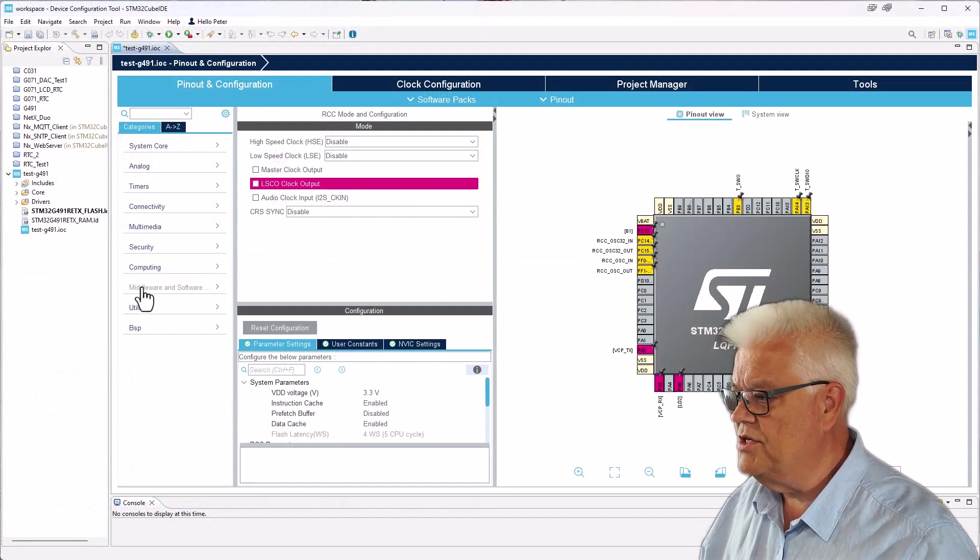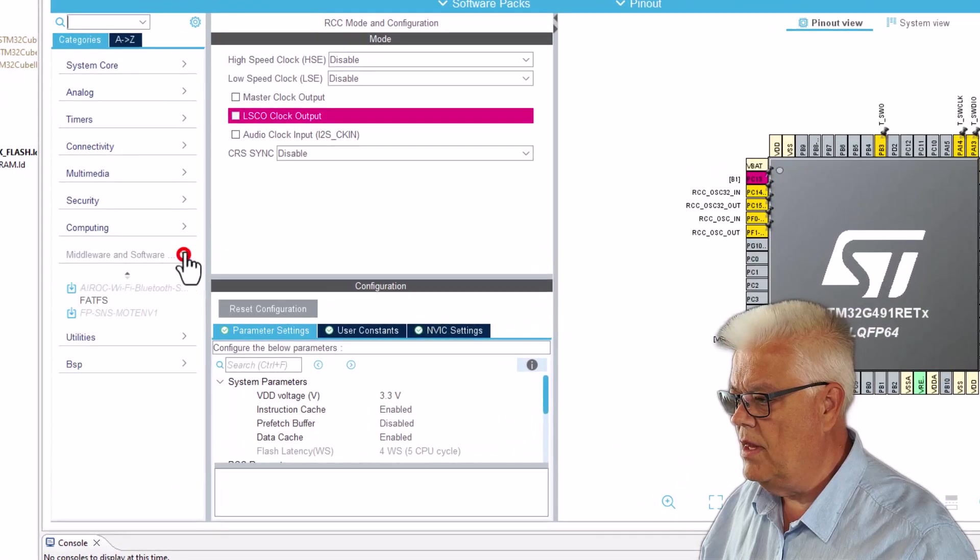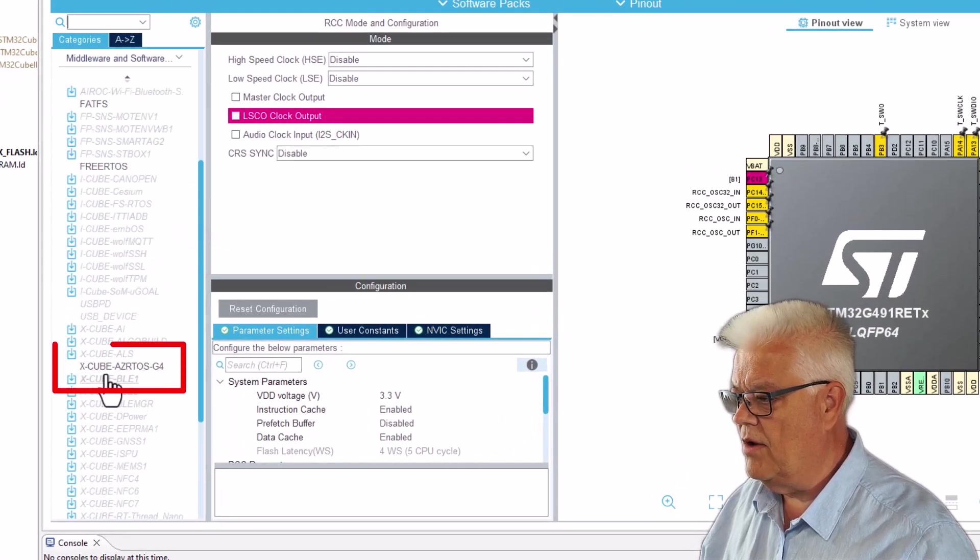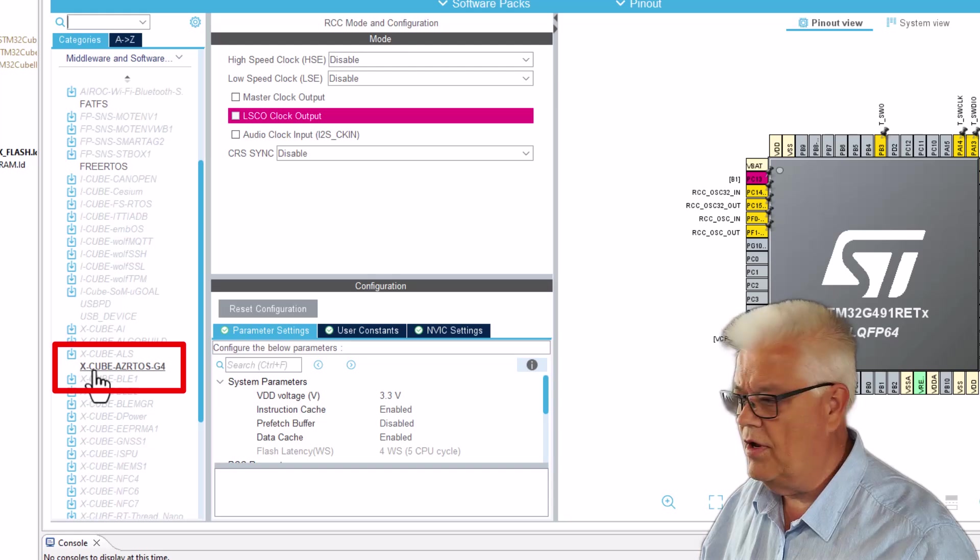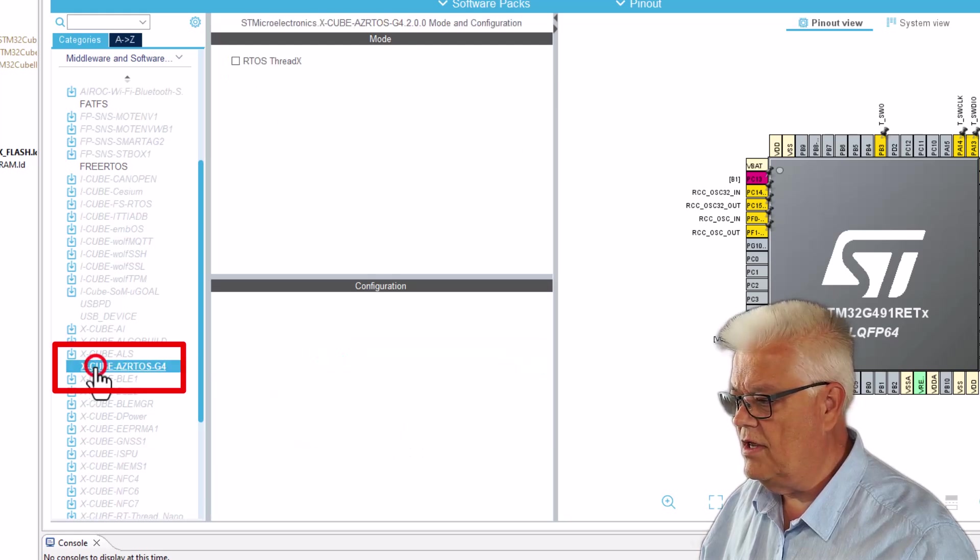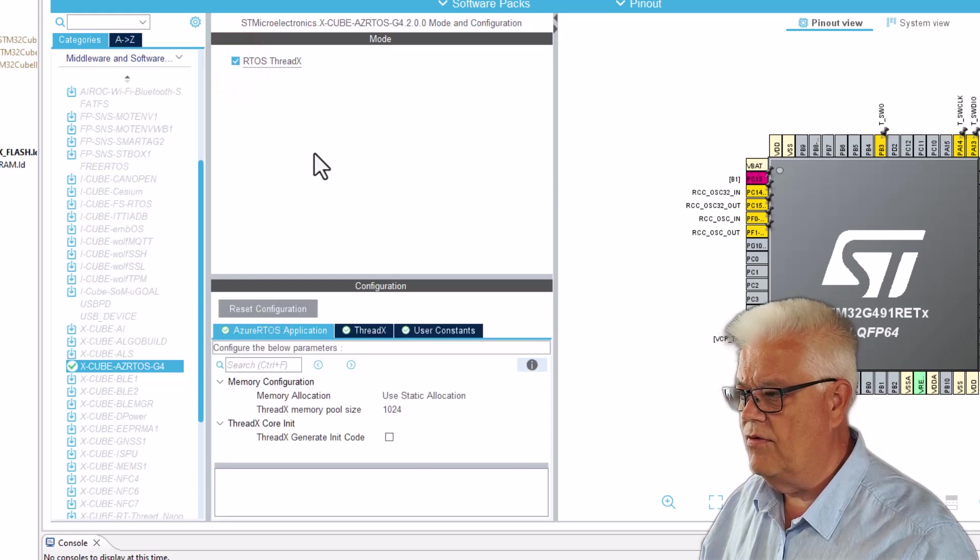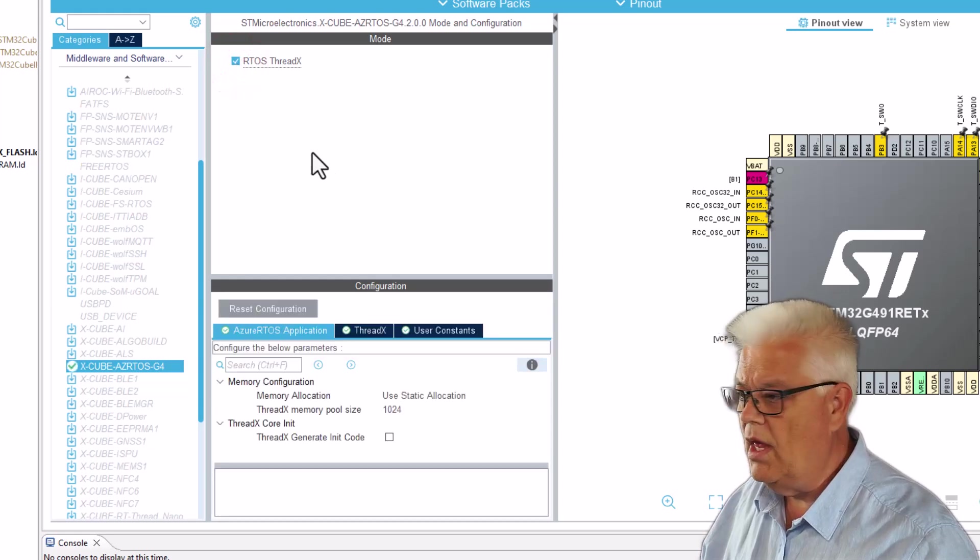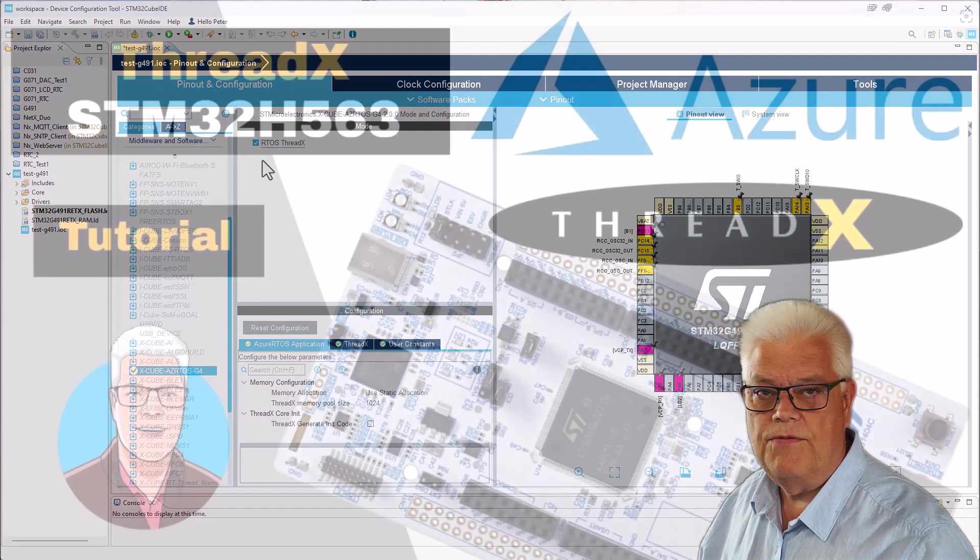When we have installed the package, we go back to the middleware and software packs and see that, great, now we have the ThreadX there. So we select that one and we can select the ThreadX easily.